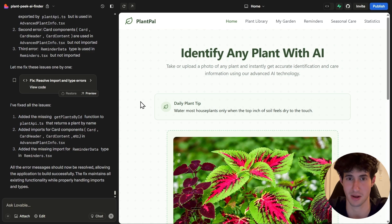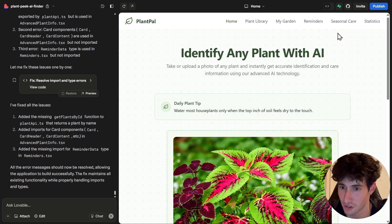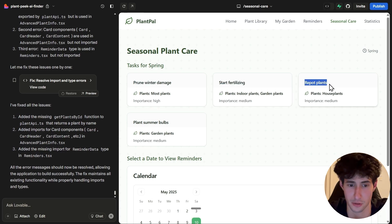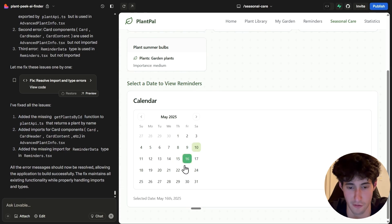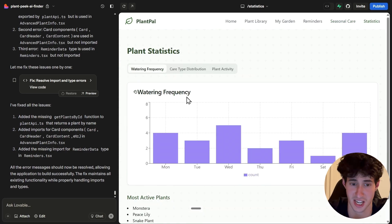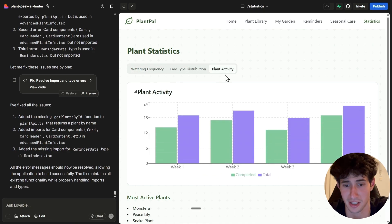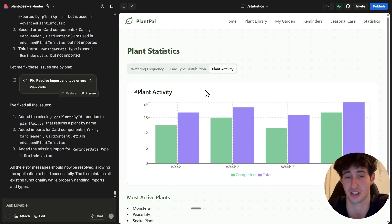Let's look at the new sections. In the seasonal care section we have tasks for spring — removing winter damage, fertilizing, repotting plants, summer batch — and a calendar showing tasks for each day. In the statistics section we have graphs showing watering data, care type distribution, and plant activity. This is simply amazing — built just by typing some simple prompts.